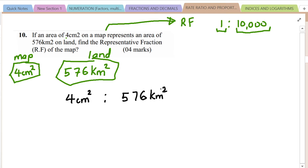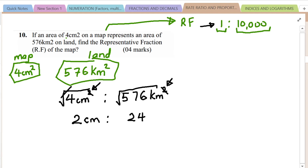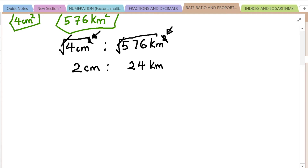Since we're dealing with area, we need to convert to a linear representative fraction by square-rooting both sides. The square root of 4 is 2, so we have 2 centimeters. The square root of 576 is 24, so we get 24 kilometers. This means 2 centimeters on the map equals 24 kilometers on the ground. But for a representative fraction, the units must be the same, so we need to convert 24 kilometers to centimeters.